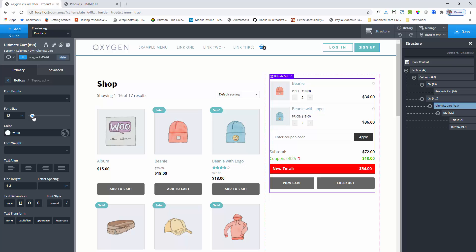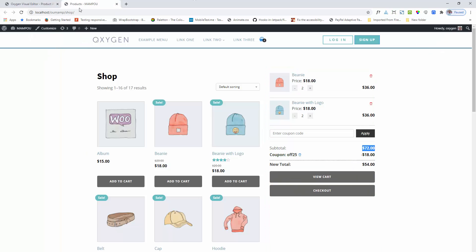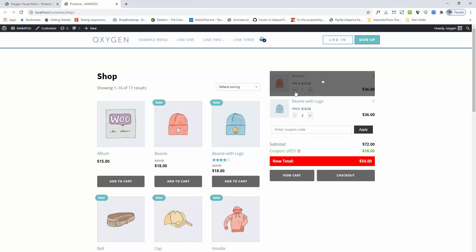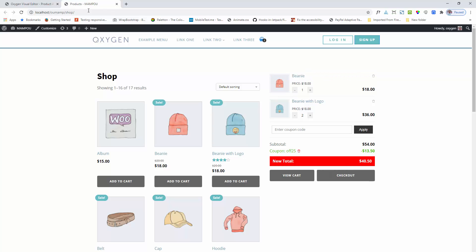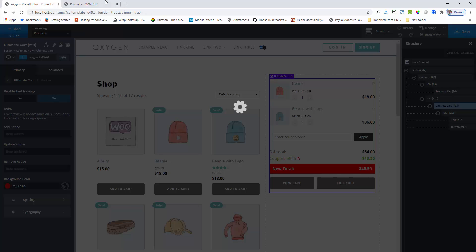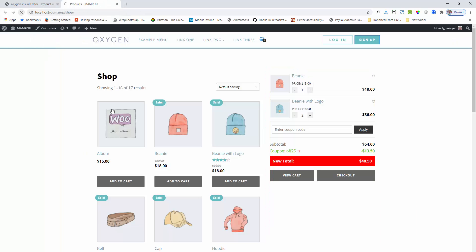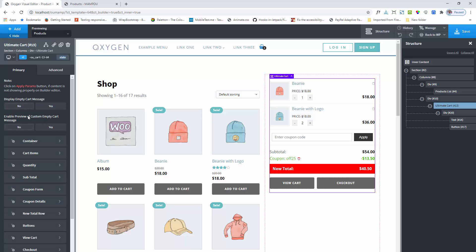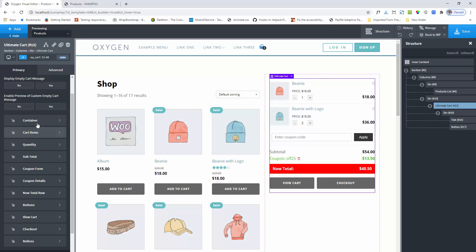Here is the notice section in action. If you want, you can disable this option so the notice is not showing. This is the functionality of the ultimate cart component.